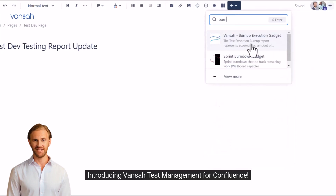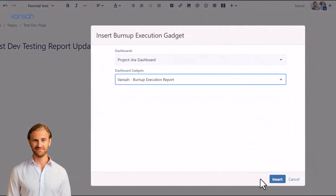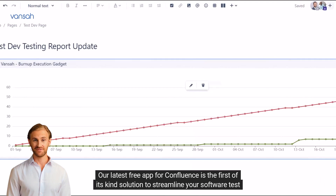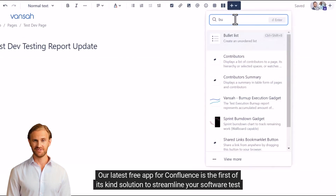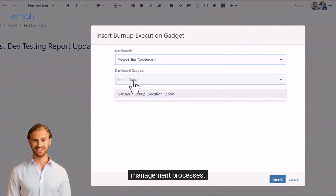Introducing Vansa Test Management for Confluence. Our latest free app for Confluence is the first of its kind solution to streamline your software test management processes.